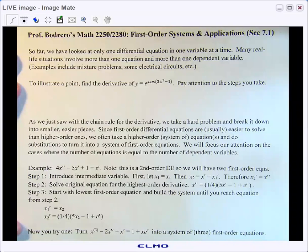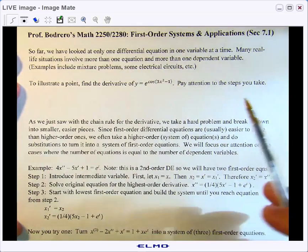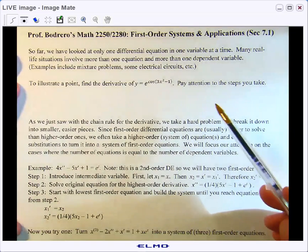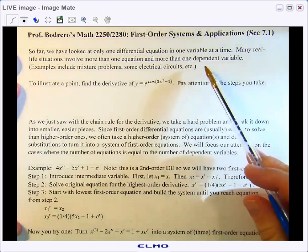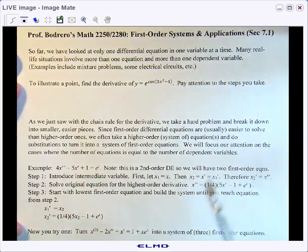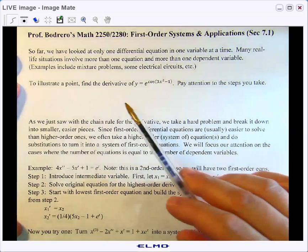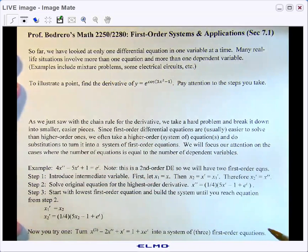Hello and welcome to section 7.1. So far in the class we've talked about differential equations, we've talked about matrices and systems of linear equations, and now we're going to talk about differential equations and systems of differential equations. They arise in some real-world examples such as mixture problems or electrical circuits or things like that.